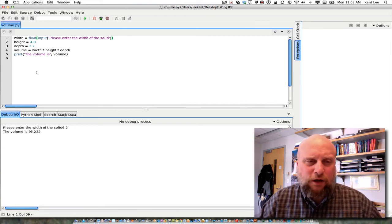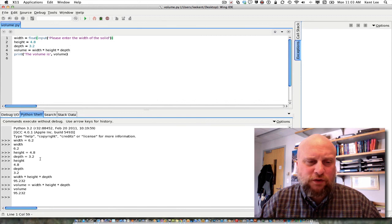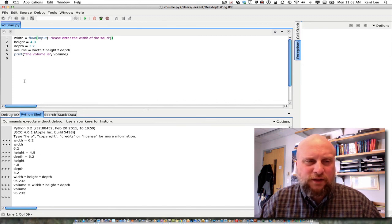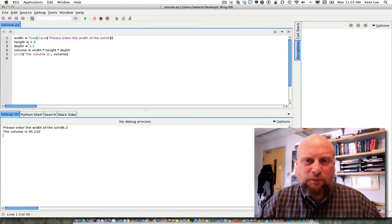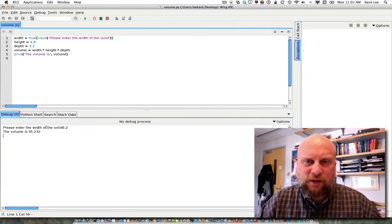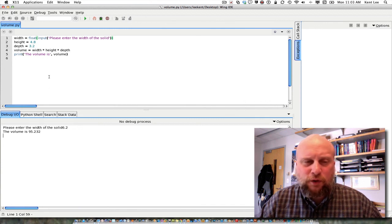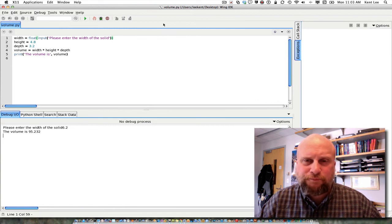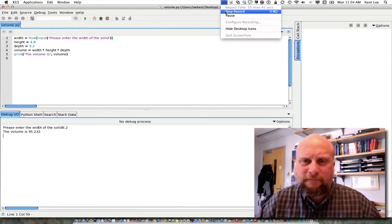I've shown you how to write a program in Python. First I showed you how you could use Python as a calculator, but then it's more interesting to actually write a program in an edit pane, run that program, and see its output. We'll be going through many more examples of this in future videos, but this is a good start. We'll see you next time.